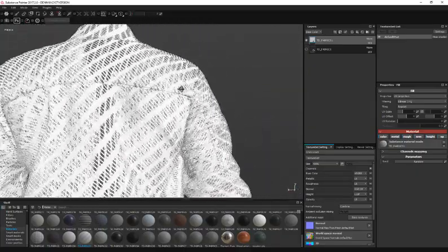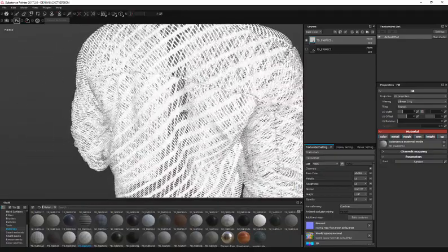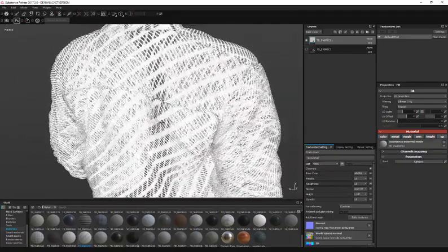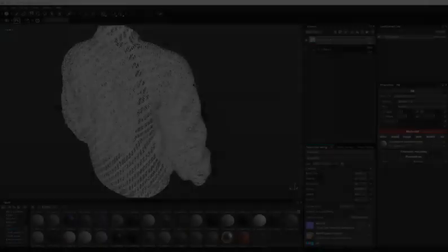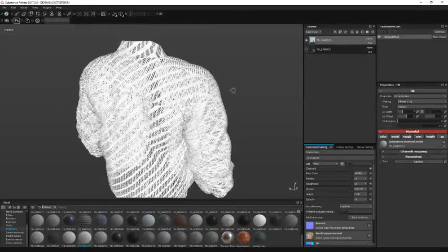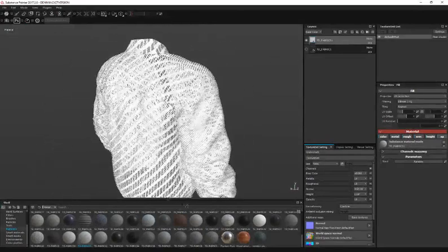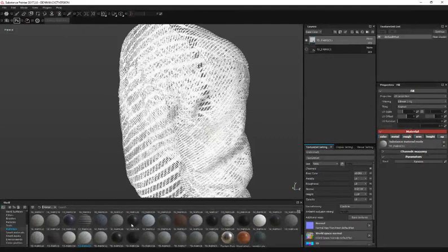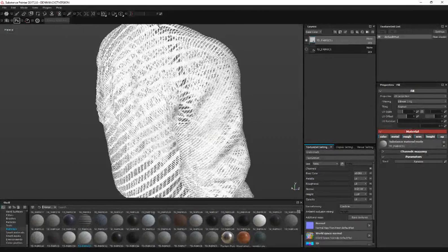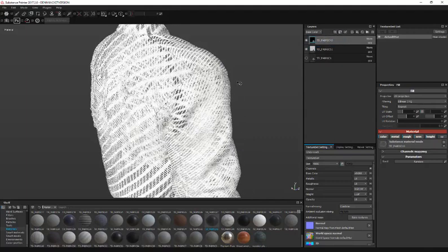Another cool thing you can do with opacity is you can blend this opacity with other materials. Let me load in Fabric 43 and place that on top. Make sure the material's on top of the opacity. Let that load and I'll show you.